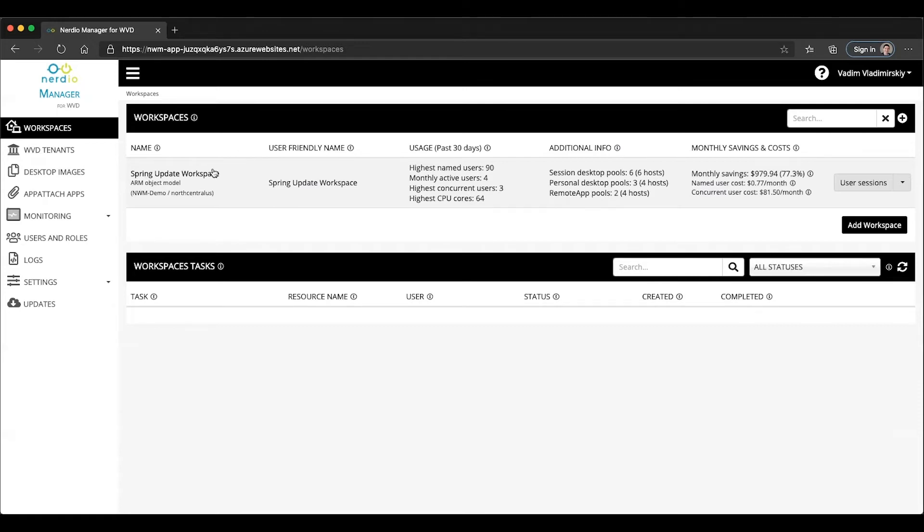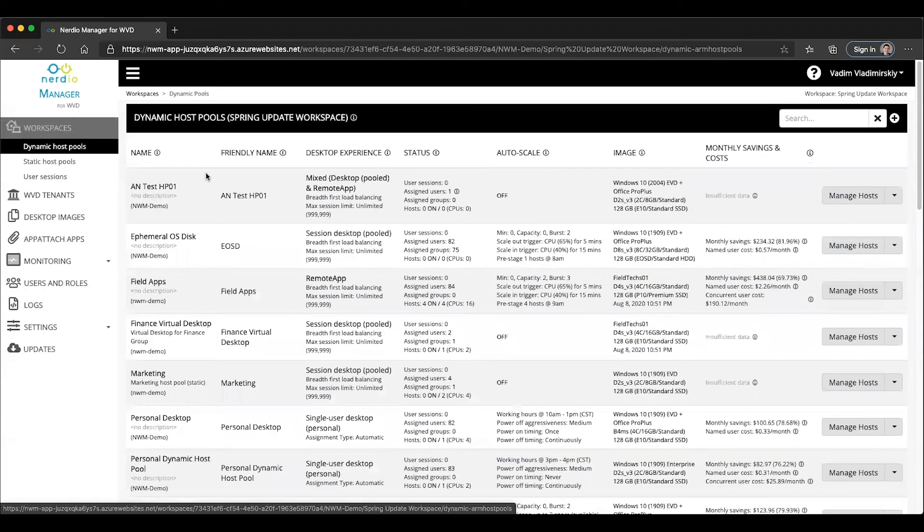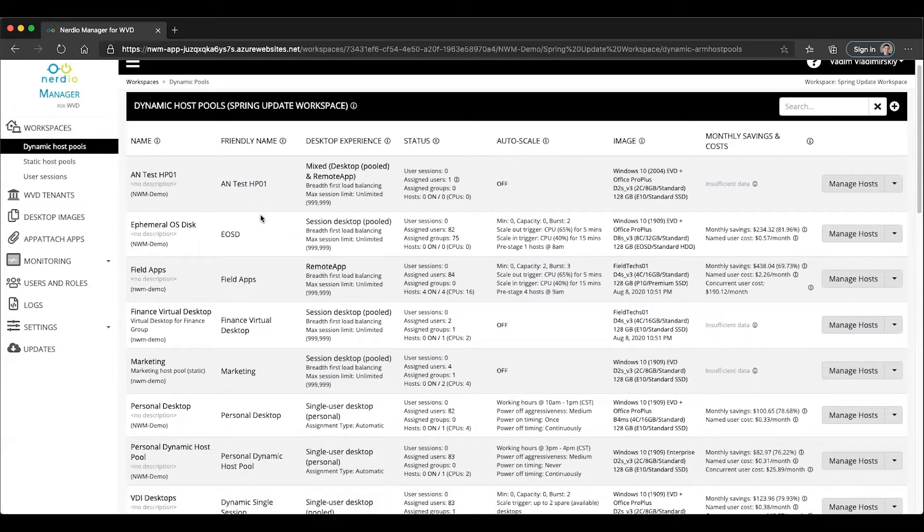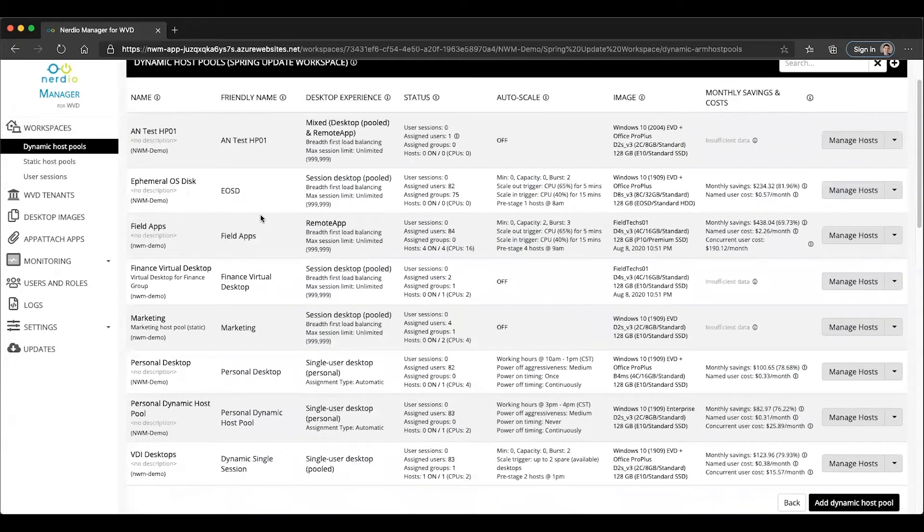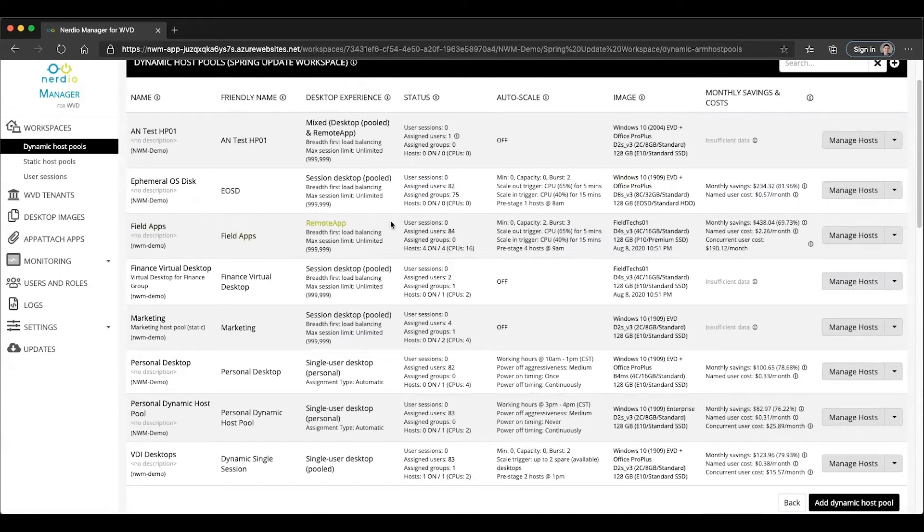Now let's look at being able to assign and manage multiple application groups within the Nerdio Manager. If we open up our demo workspace, we can see we have all kinds of host pools here. Let's go ahead and pick out this field apps remote app group. You can see that it's currently a remote app host pool.